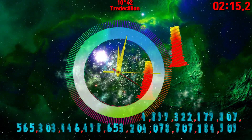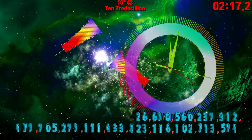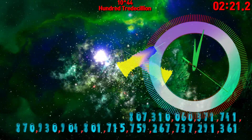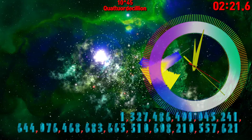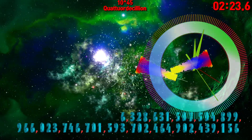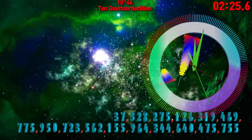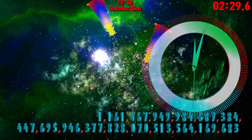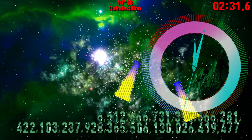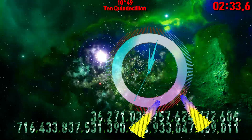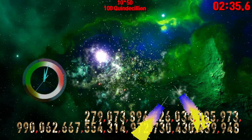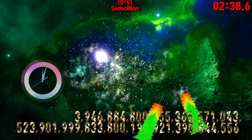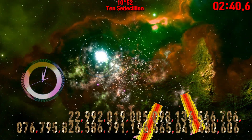Tredecillion. Ten Tredecillion. Hundred Tredecillion. Quattuordecillion. Ten Quattuordecillion. Hundred Quattuordecillion. Quindecillion. Ten Quindecillion. Hundred Quindecillion. Sexdecillion. Ten Sexdecillion.